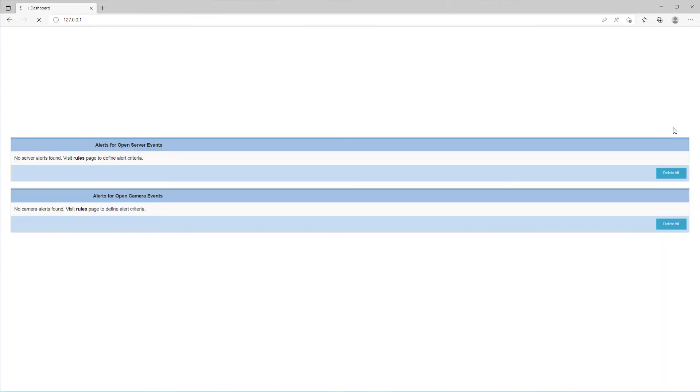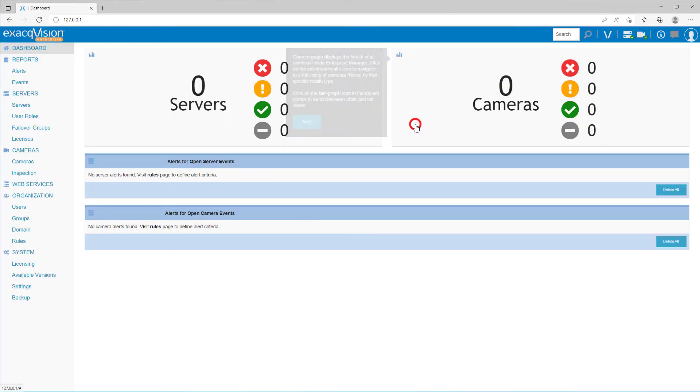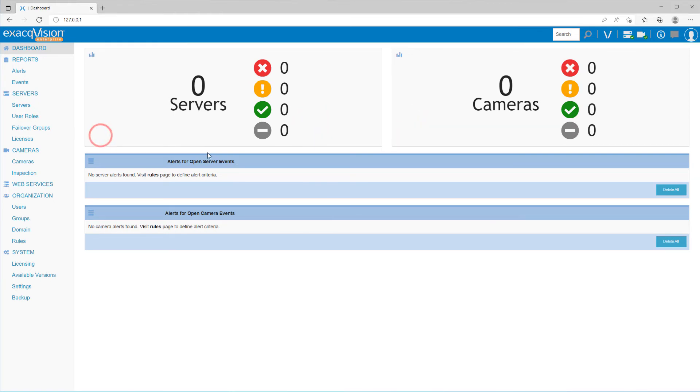When logging in, the first page to load will be the dashboard, displaying a high-level overview. Several user tip windows will acquaint you with the interface.